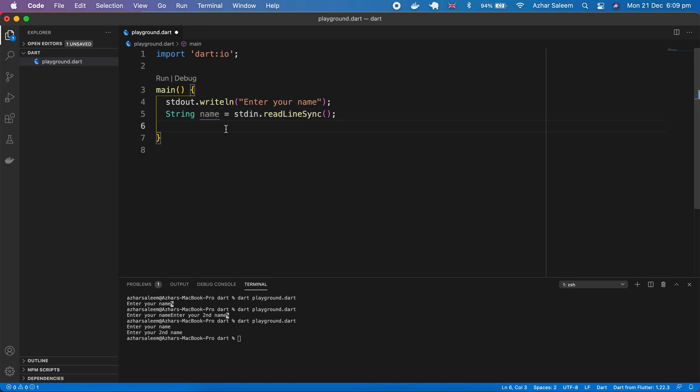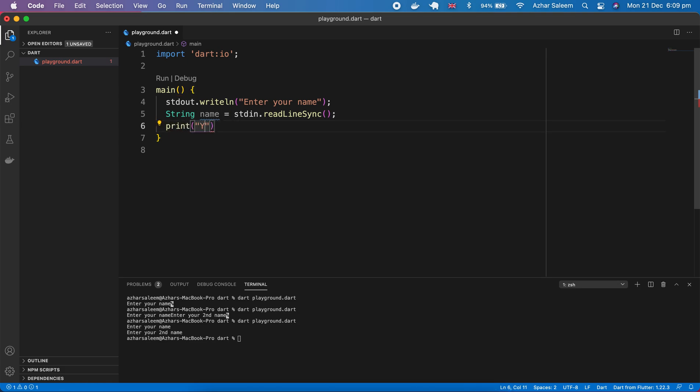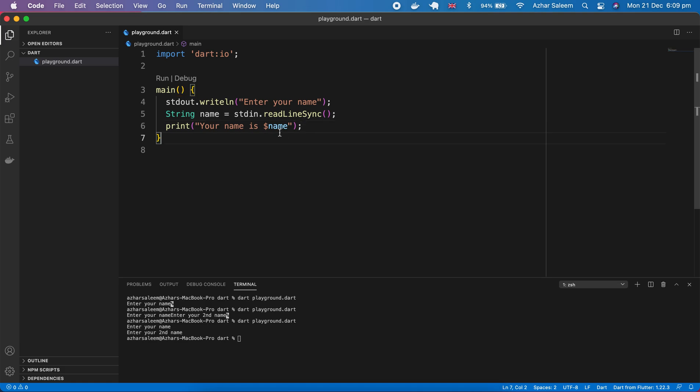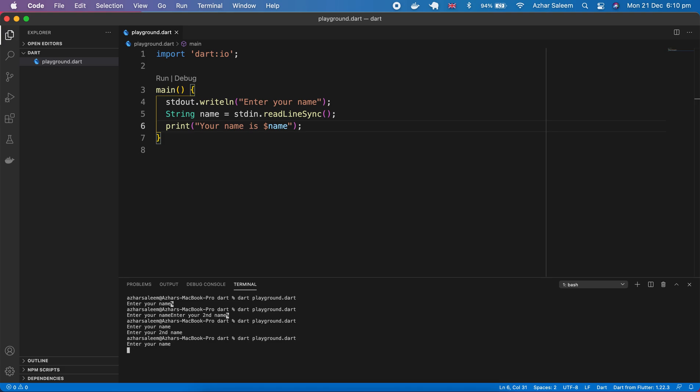Then last we have to print out. Print 'your name is' plus sign name, save. Let's run, enter your name, hit enter. Now the print command is done, your name is as I say here. Let's try something more.